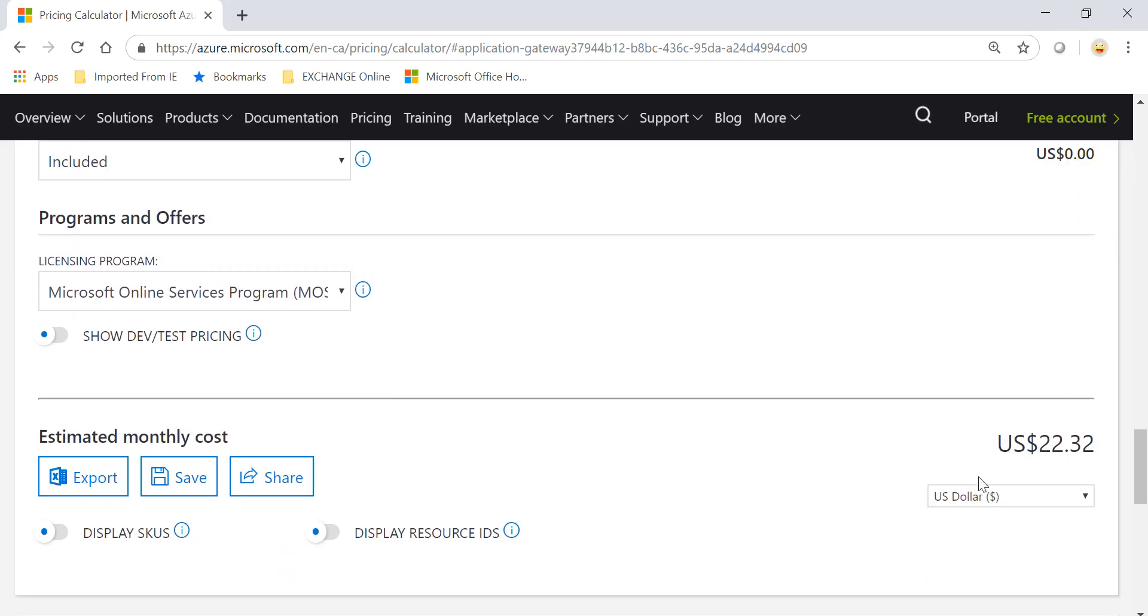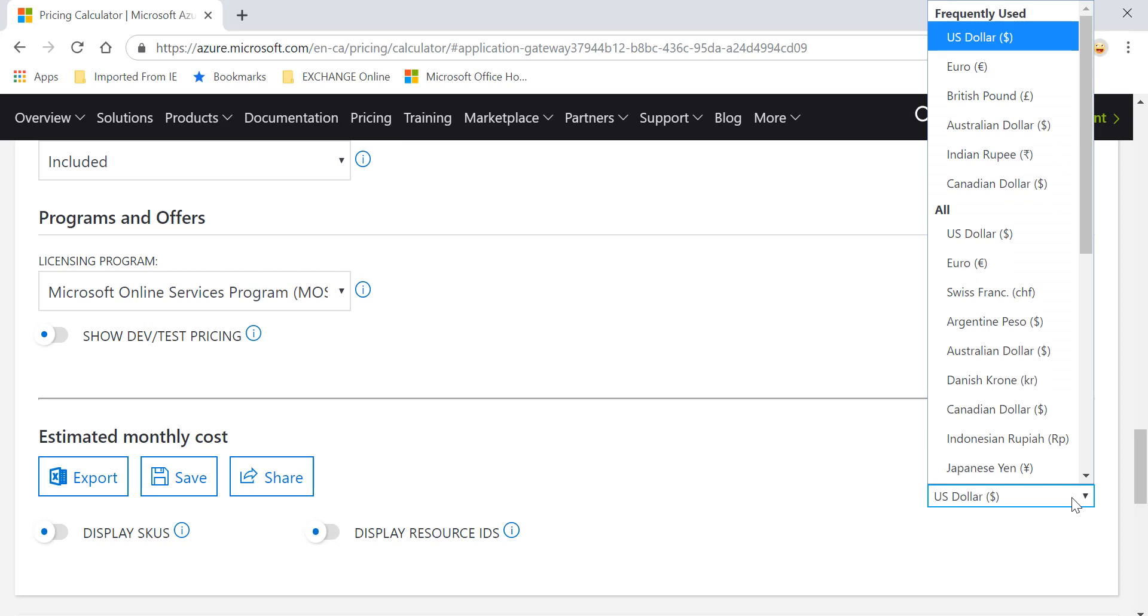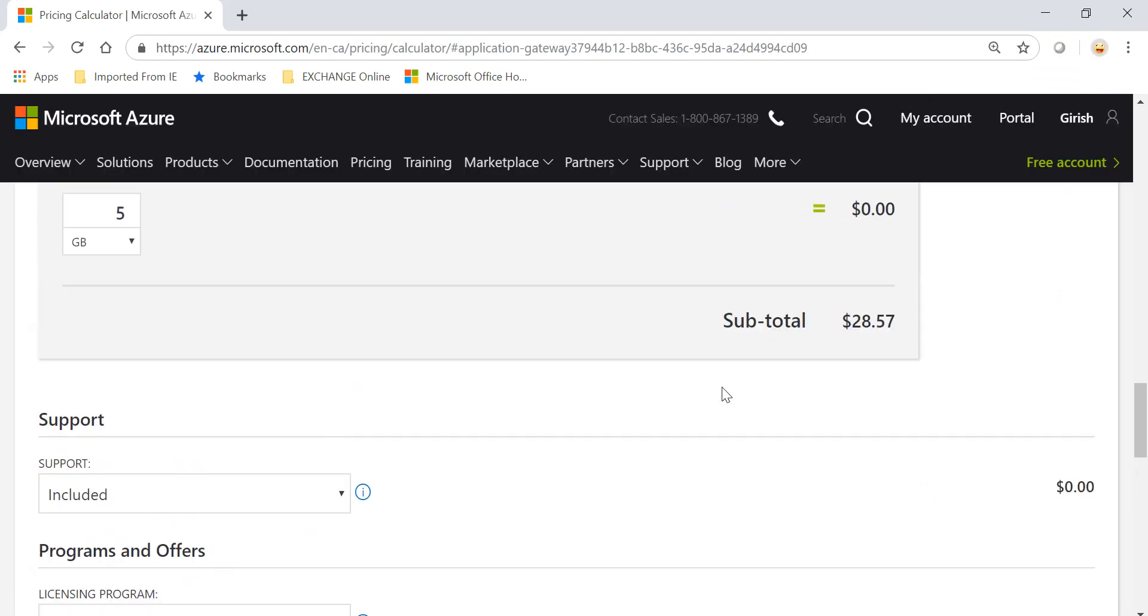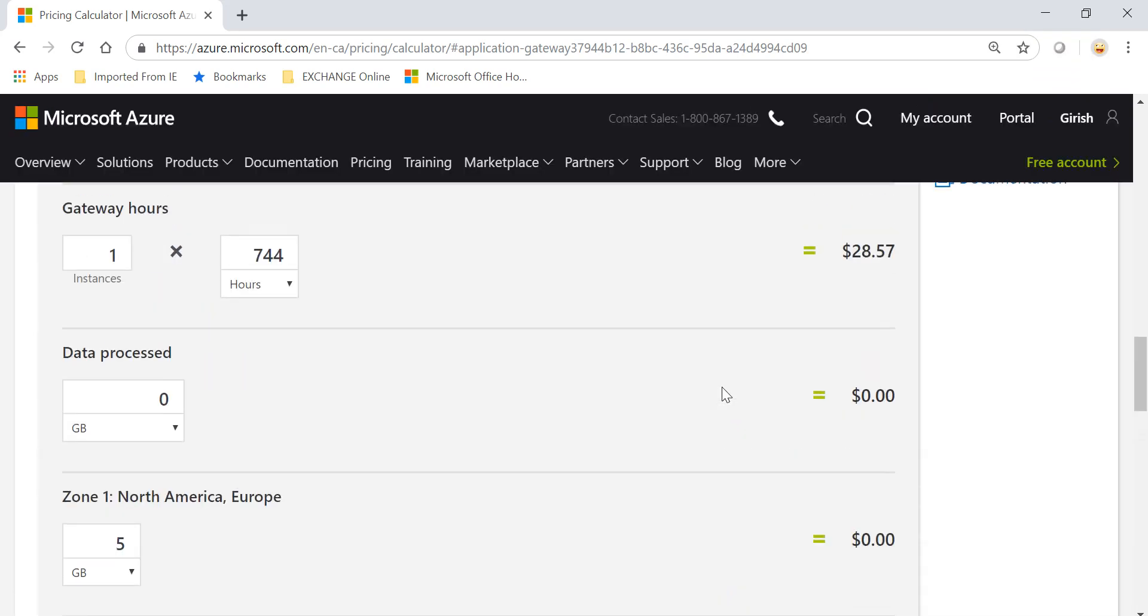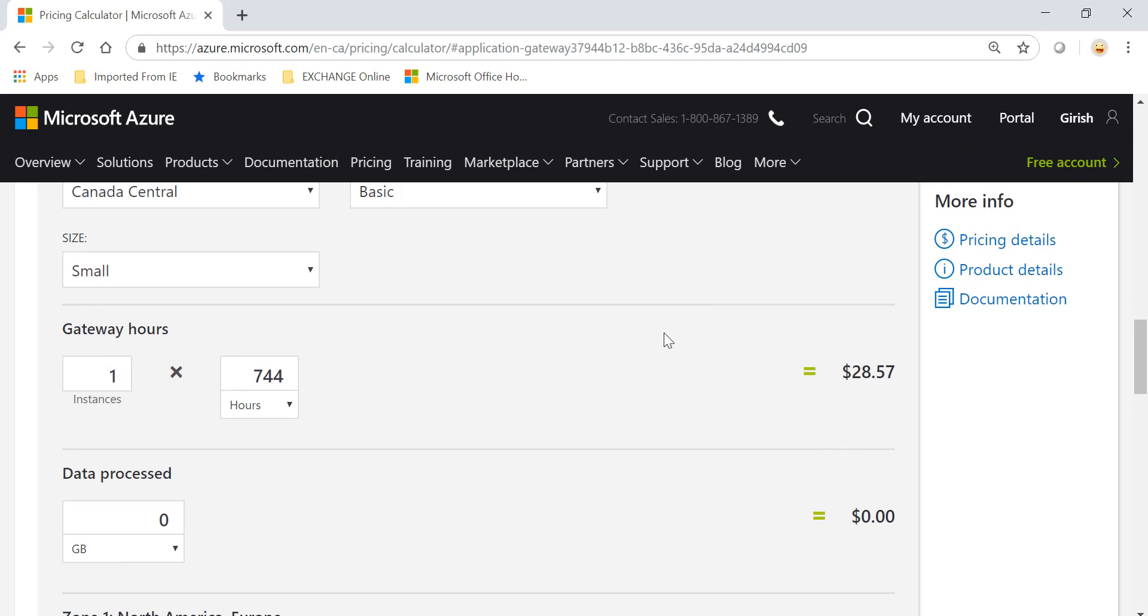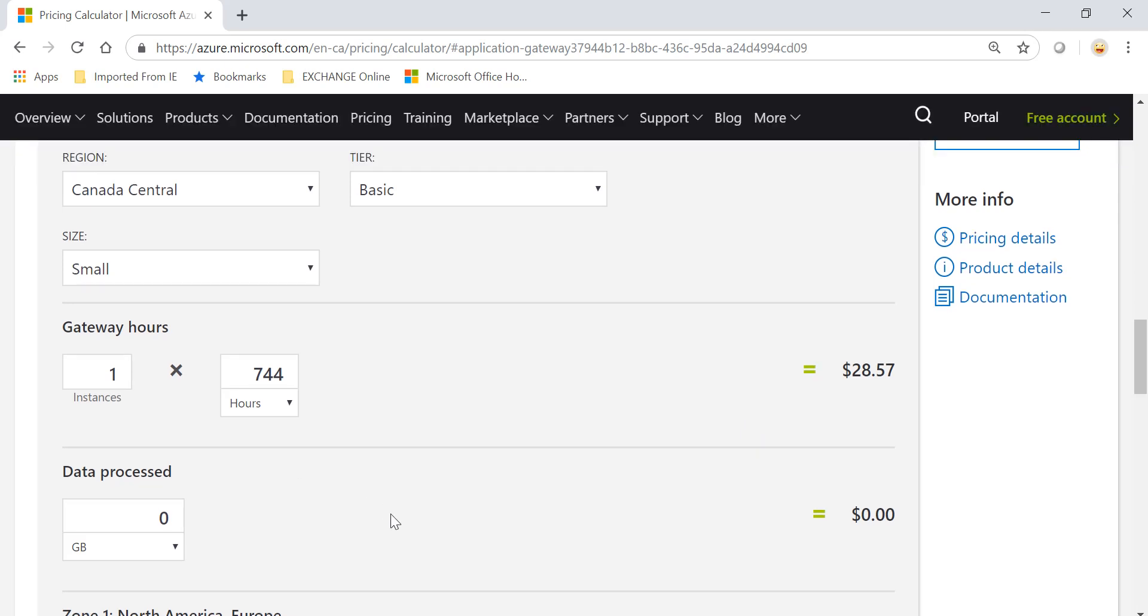I will also change the currency, so let me change it to Canadian dollars. So the first component is for how long these services are running. This kind of PaaS service has no way of shutting it off, so till it's running you'll be charged $28.57.